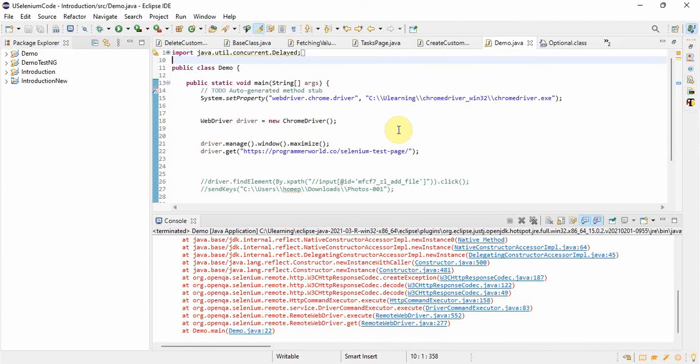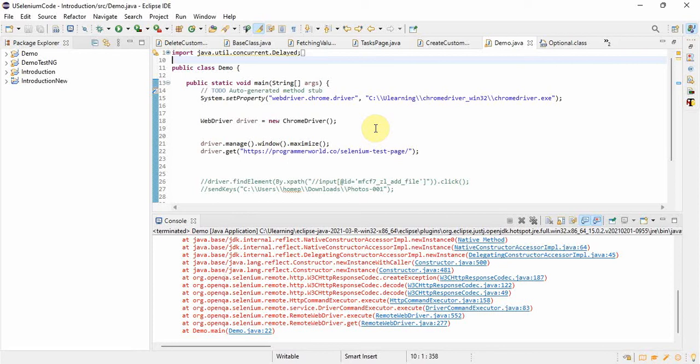Before doing this, whatever browser you are changing to, make sure that the particular browser is installed on your system. Then only you will be able to run the Selenium program on that browser.